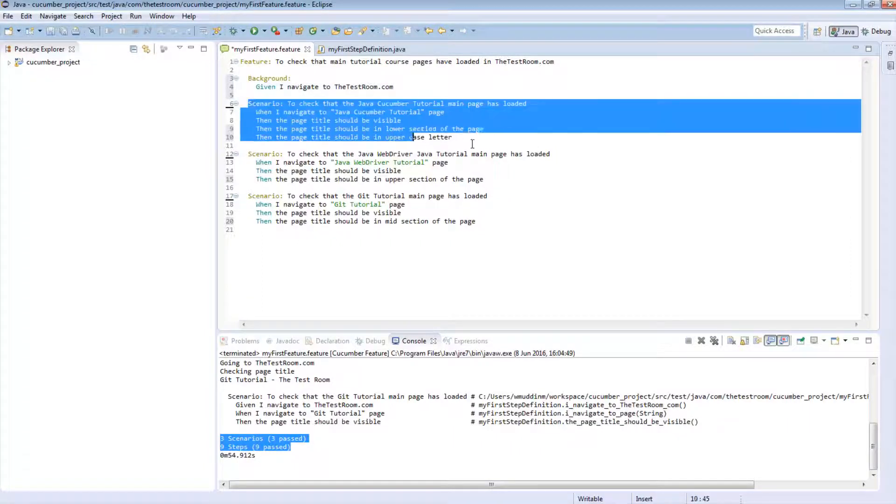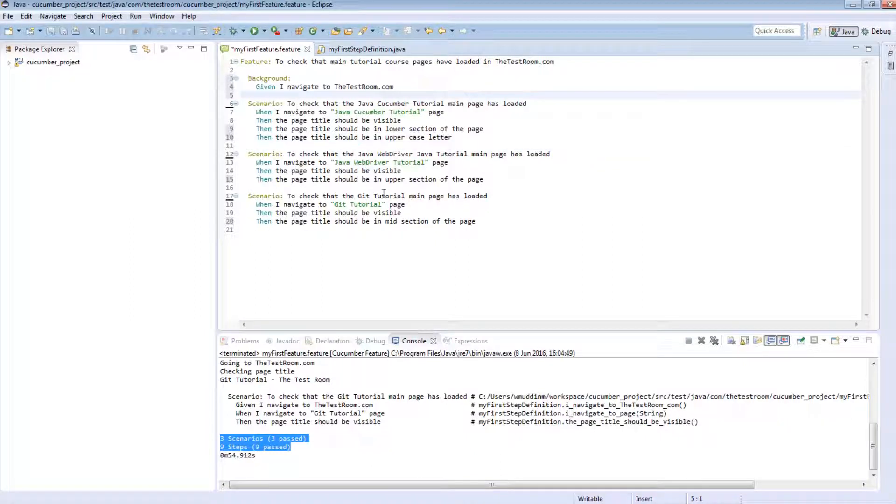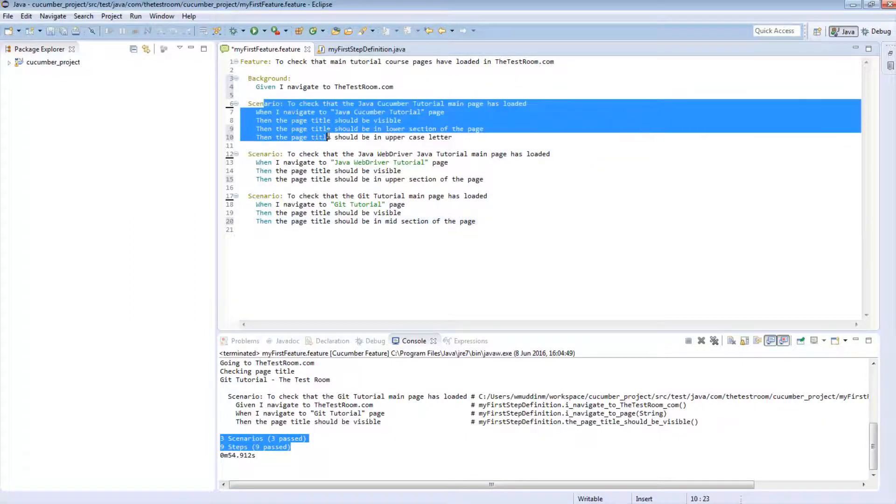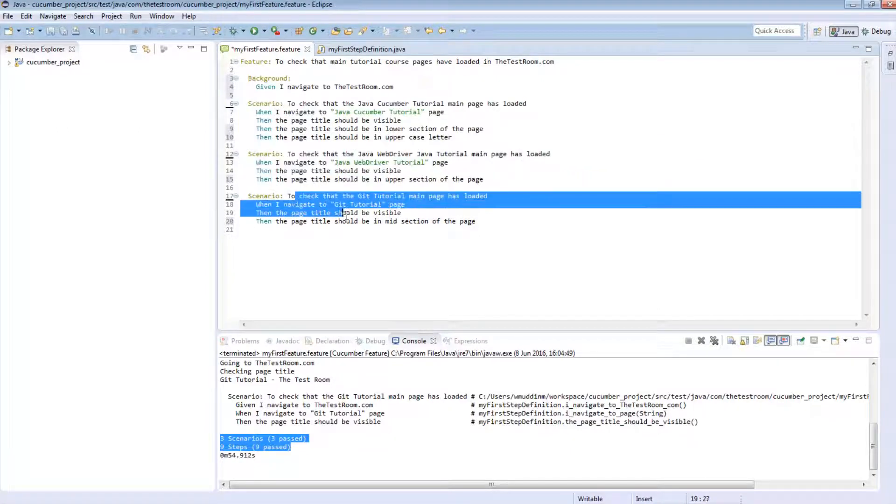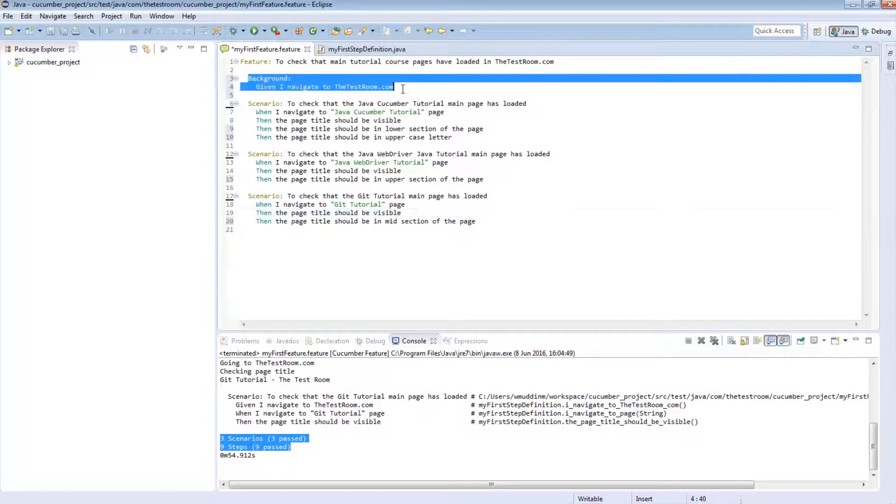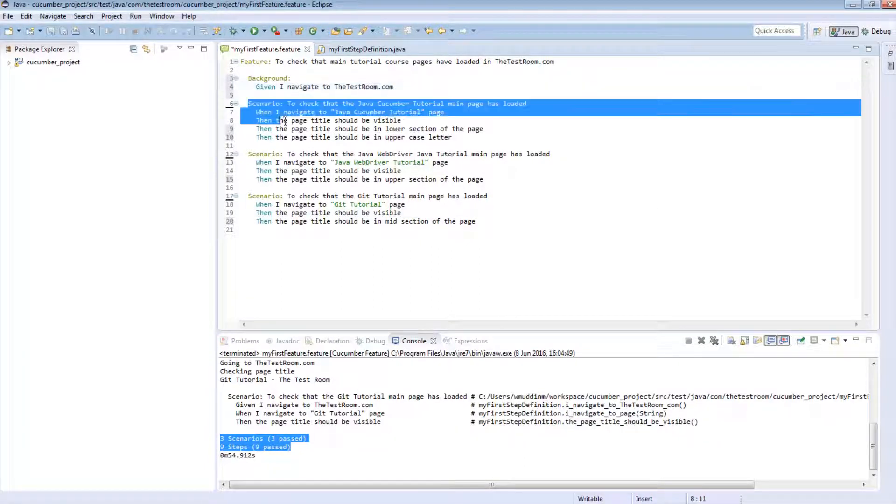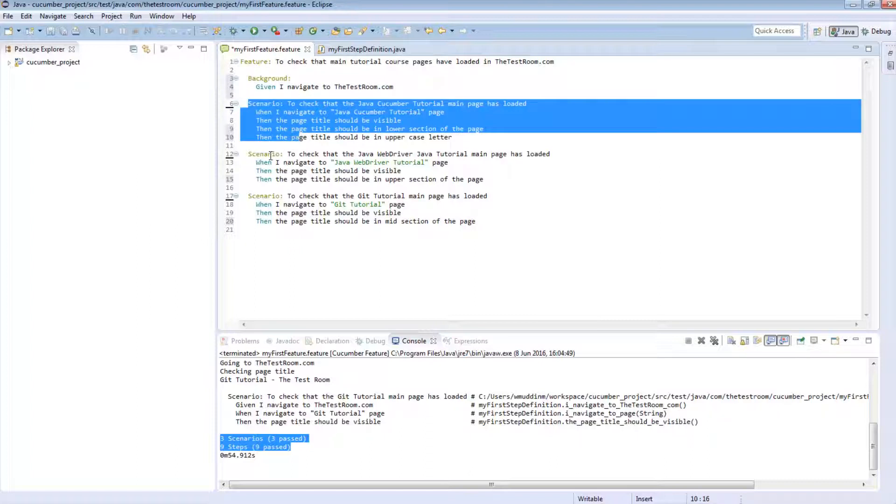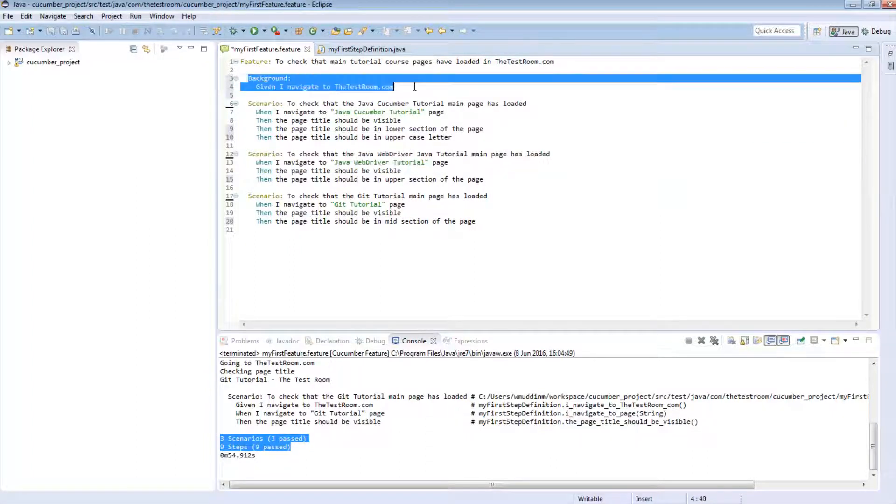The background script is almost like saying a prerequisite section for the feature file. When each of the scenarios run, previously what happened was the scenarios would run from a very linear perspective, i.e. from the top of the feature file all the way down to the bottom. In other words, this scenario ran first, this one was second, and then this one was third. When we use the background script, what this is basically telling Cucumber is that for each of these scenarios, when they run, run the background script first.